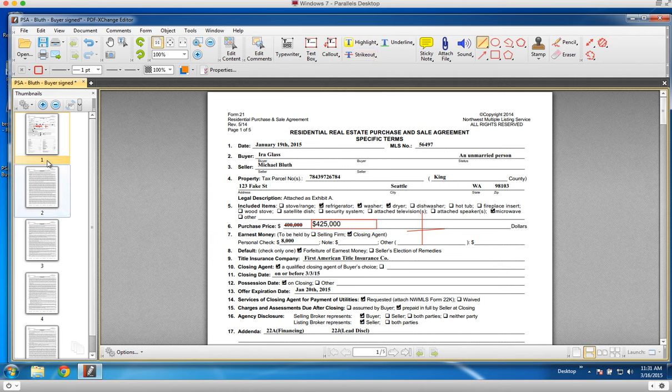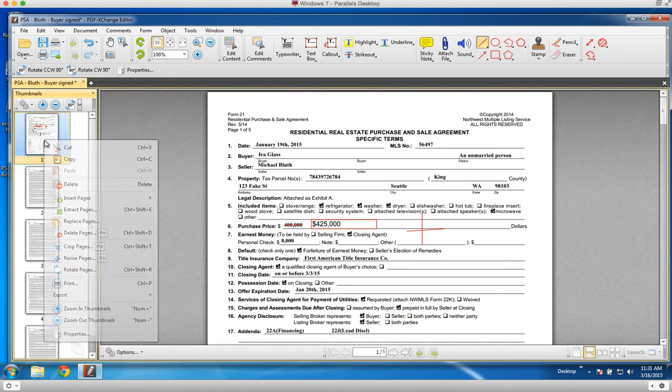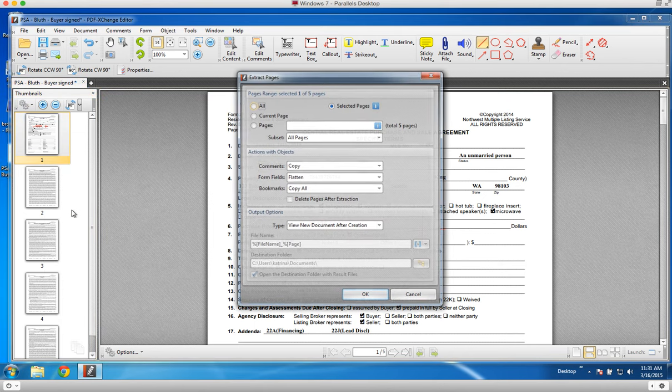Now, another thing you can do is extract pages. For instance, if I wanted to have this page in a new document, I could go to extract pages.